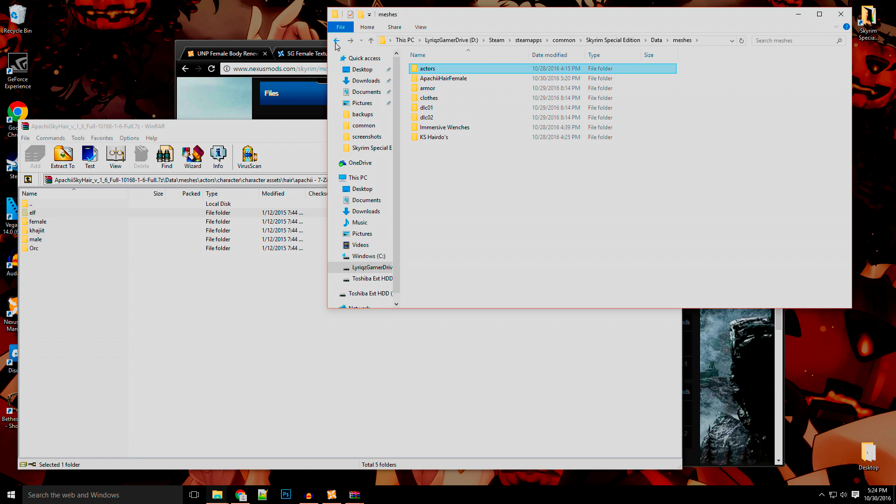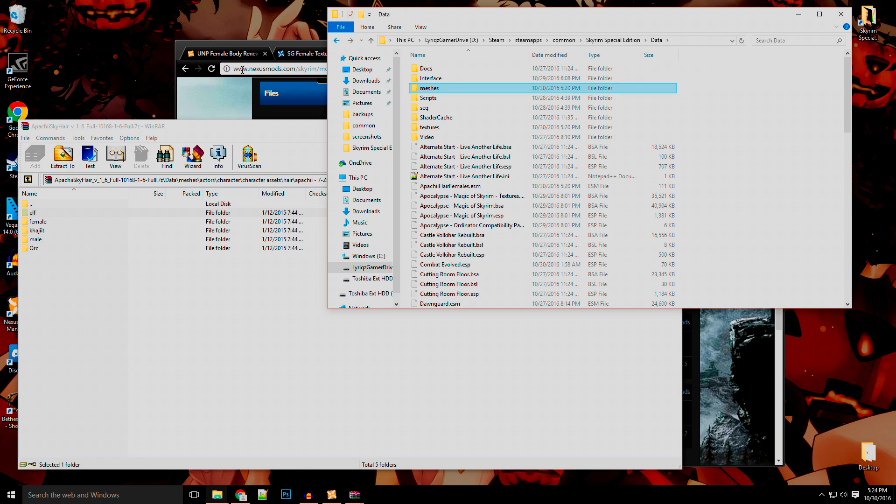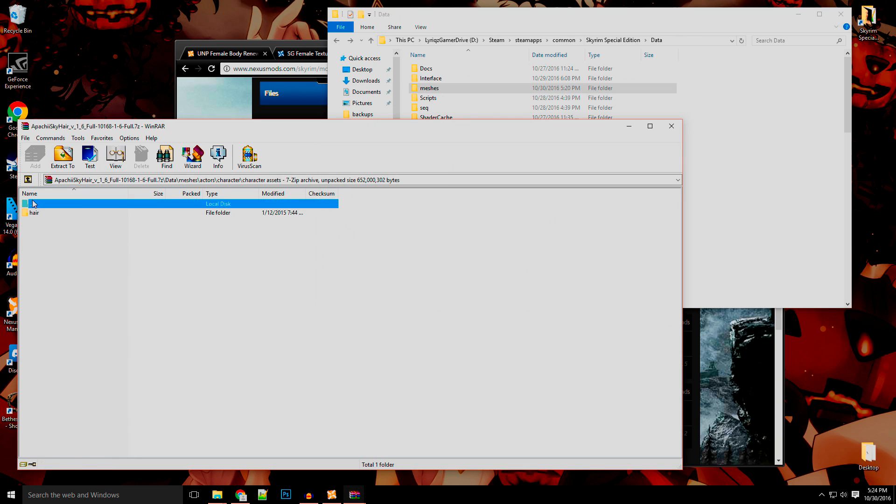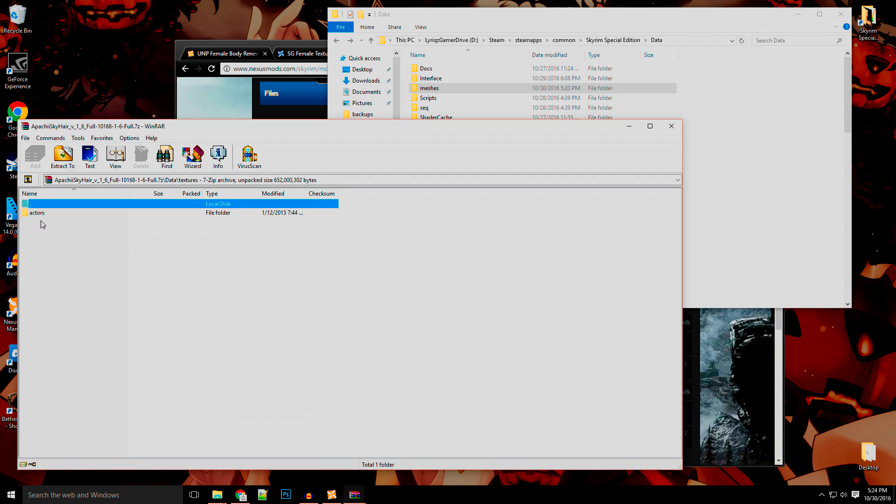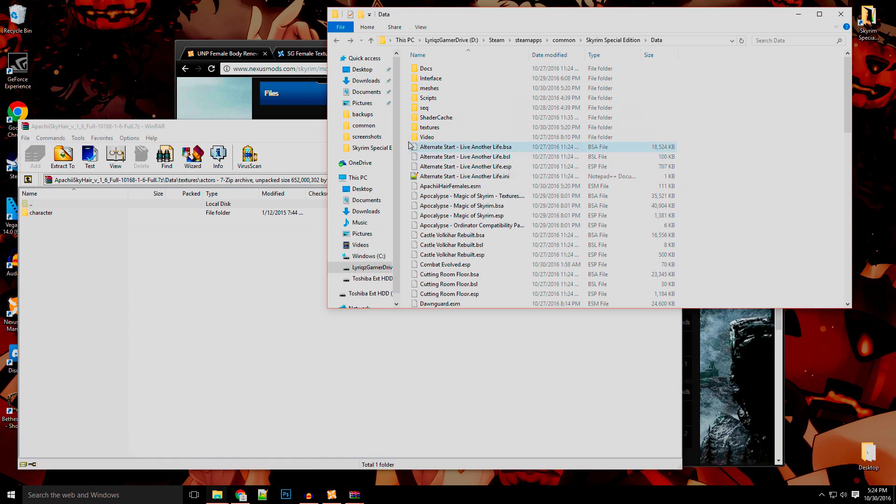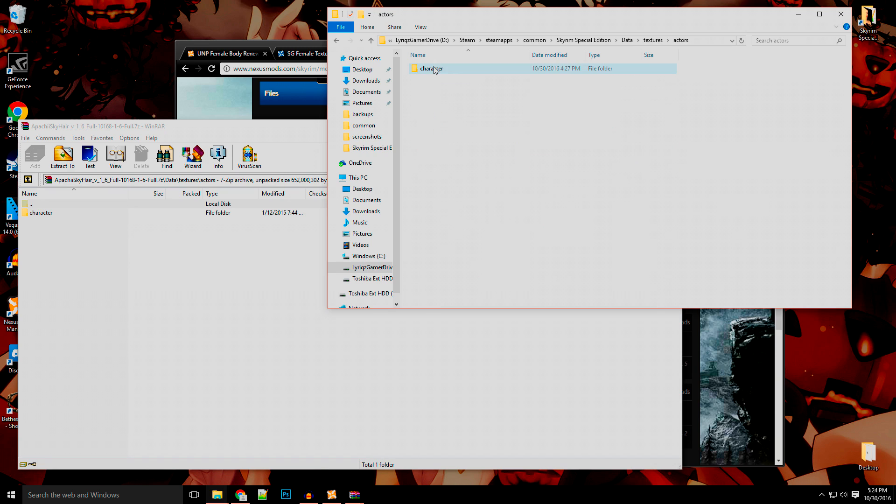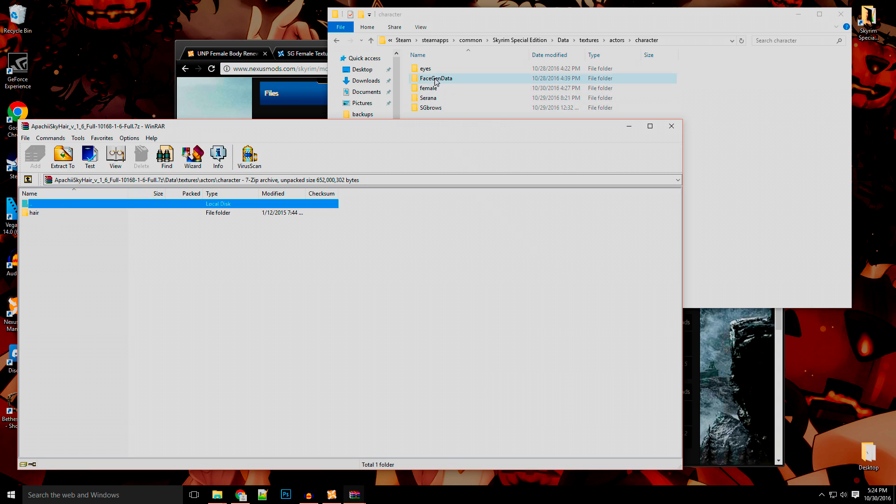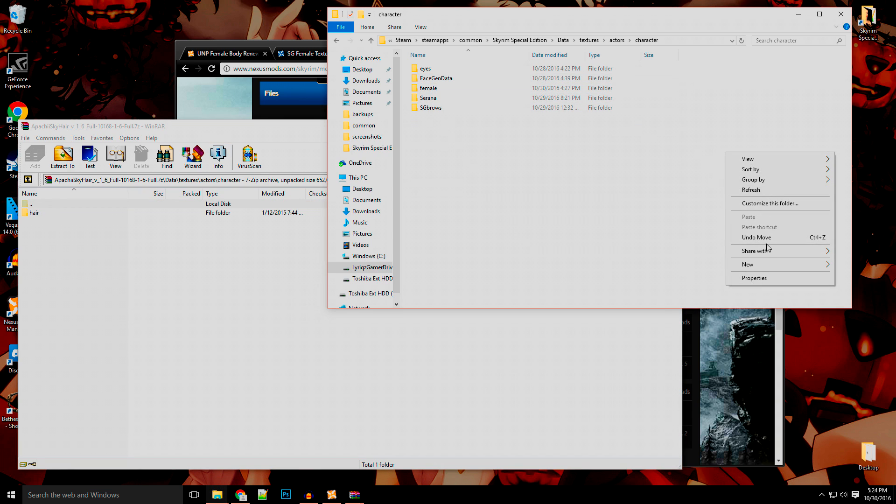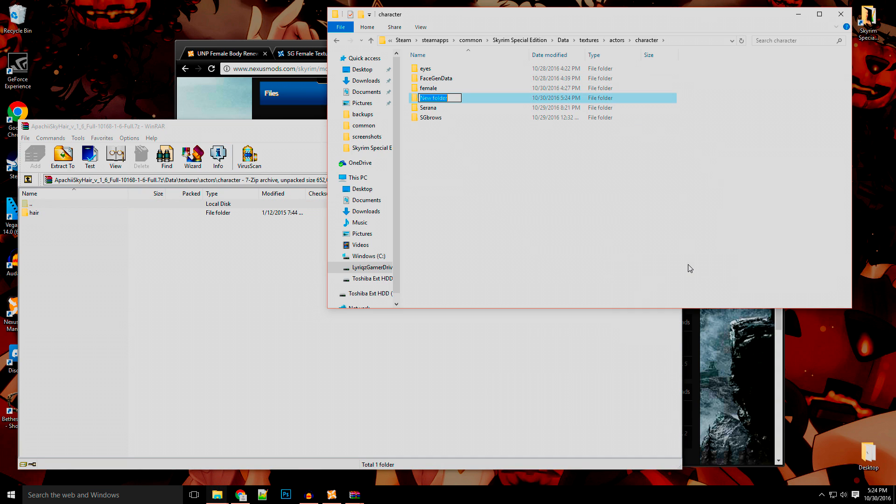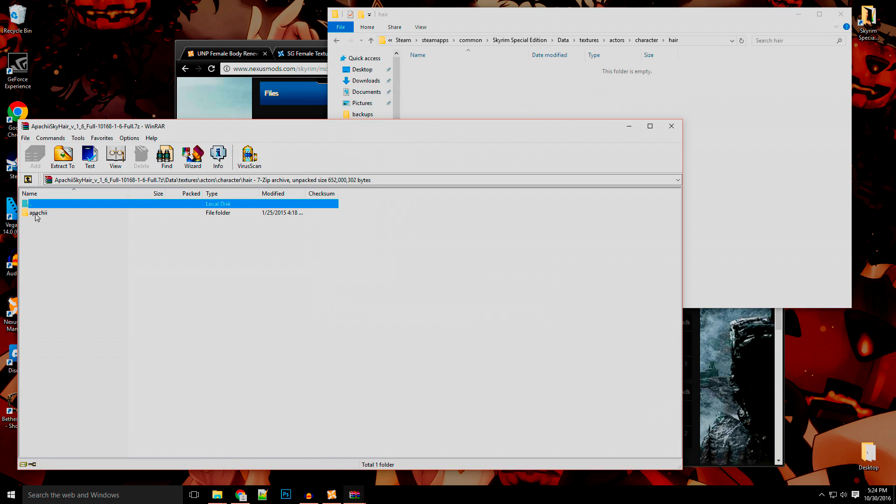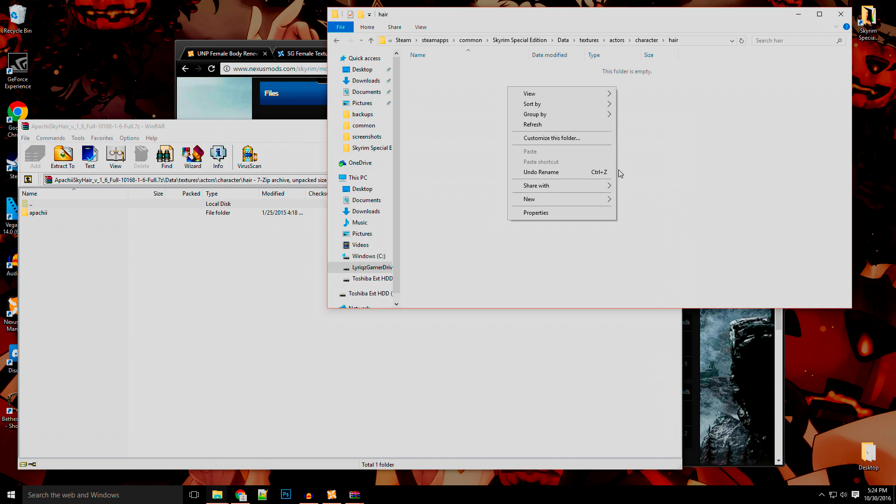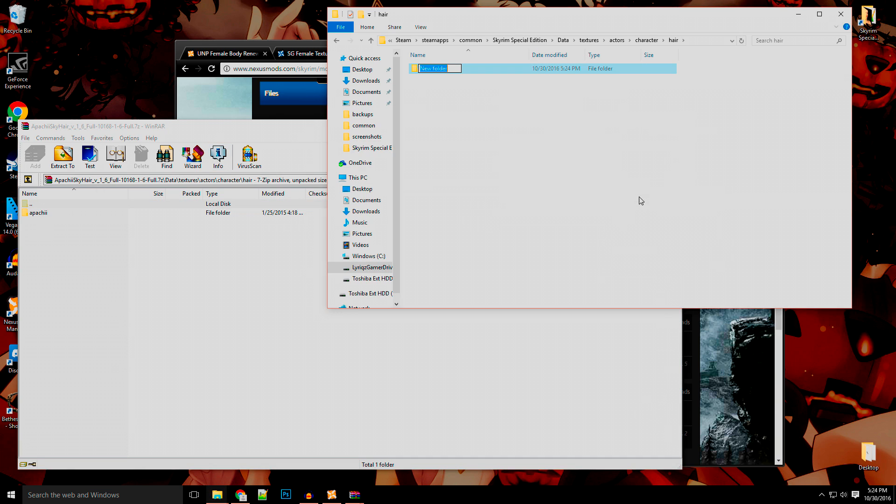Now there's also another folder. If we back out of all this, you also have textures. Textures is the exact same way. You're going actors, characters, and then hair. Like there's no hair file there, so you want to do the exact same thing. Now this ain't going to mess up your game. It's just adding the files the way that they should be, because you're not installing via the Nexus Mod Manager. This is why I say the Nexus Mod Manager is one of the easiest ways to do things.